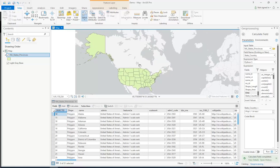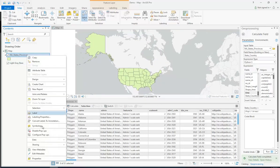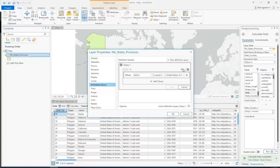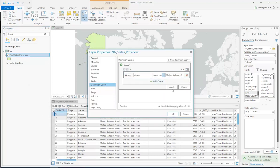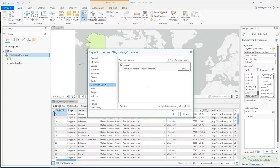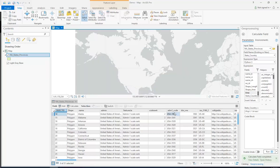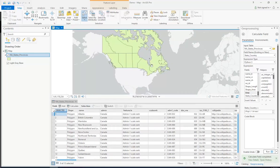Now let's say we want to do the opposite. What if we had tons of countries but we only wanted to show all of them except one for whatever reason. We can say edit, and I can say is not equal to, and I'm going to click OK, and instead it's going to show Canada.